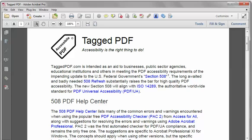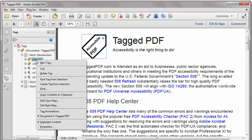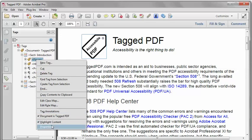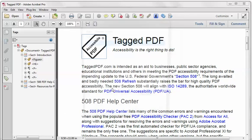In Acrobat Pro, I'm going to open the Tags pane. And right here is the figure tag that's giving us trouble. So I'm going to right-click it. And in the Object Properties dialog, I'll click the Edit Attribute Objects button.